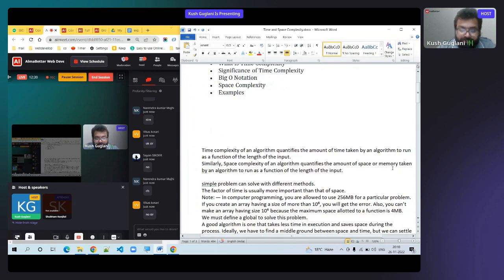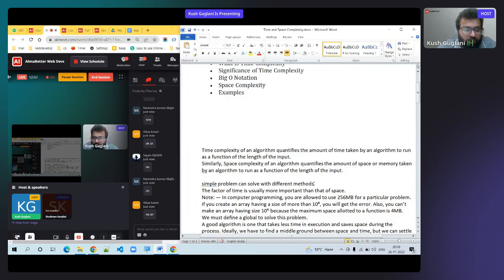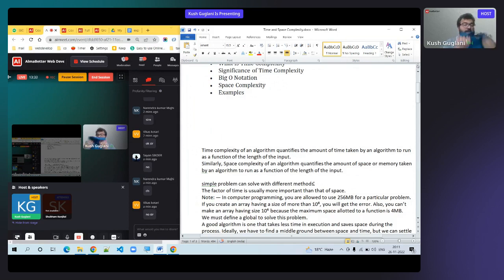Space complexity means the amount of space or memory taken. A problem can be solved in different ways — some with high complexity, some with low complexity. Like a 10th class exam is easy for you but hard for a second-class student. A simple program can be written in multiple methods, and the best one is the one with less complexity.